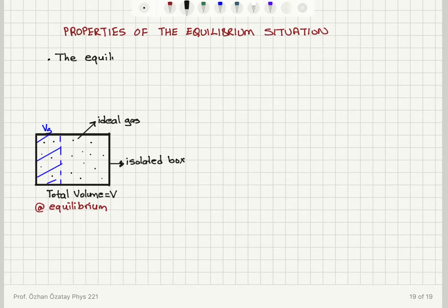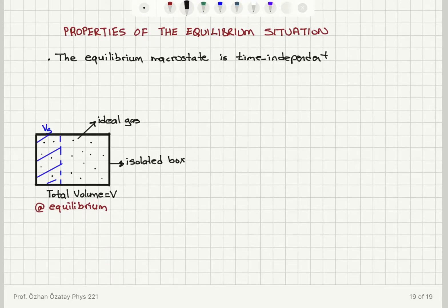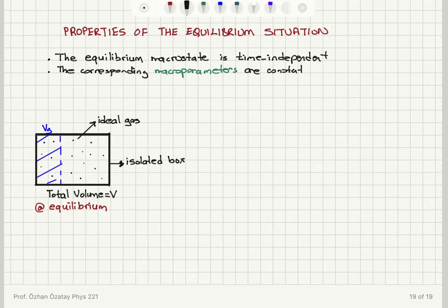When we reach the equilibrium macrostate there is no preference for time. The equilibrium macrostate will be characterized with some macro parameters — parameters like pressure, volume, temperature, etc. The corresponding macro parameters will also be time independent; they are constant in time except with small fluctuations.